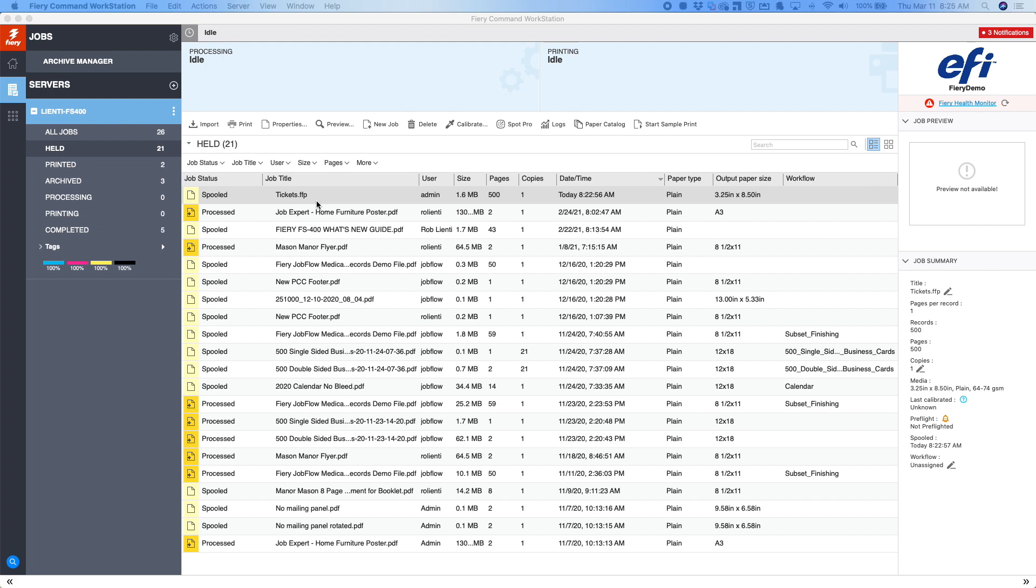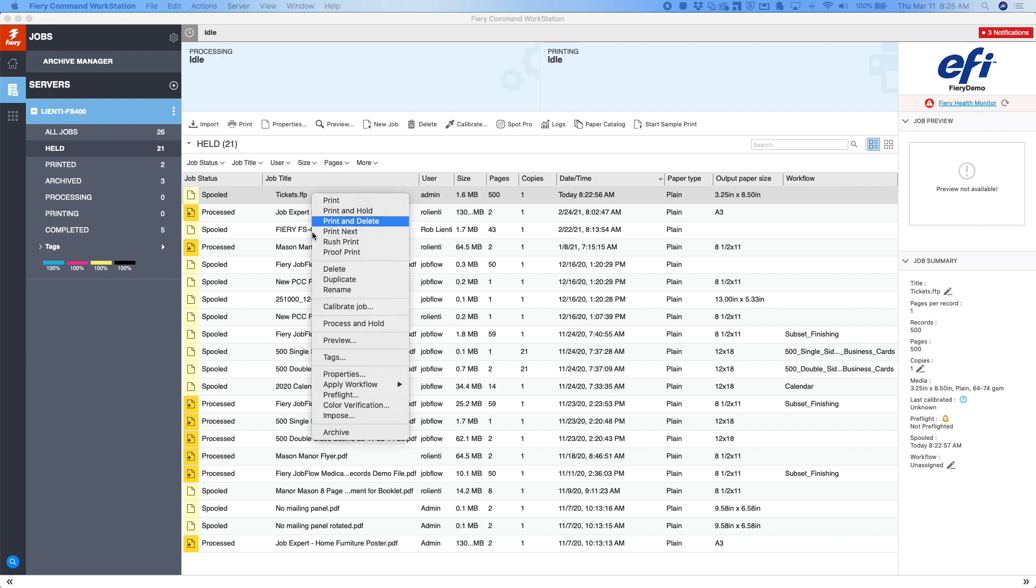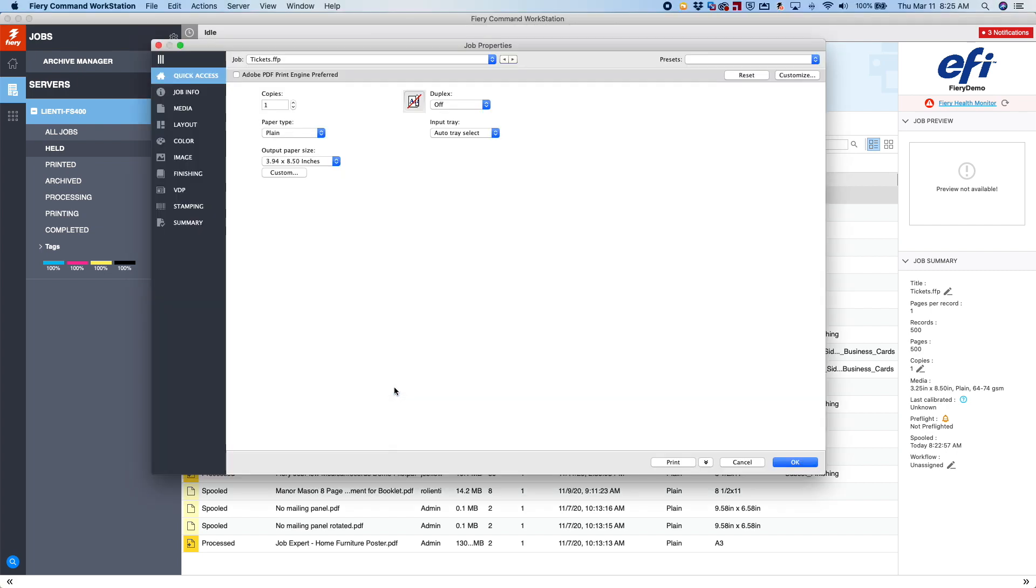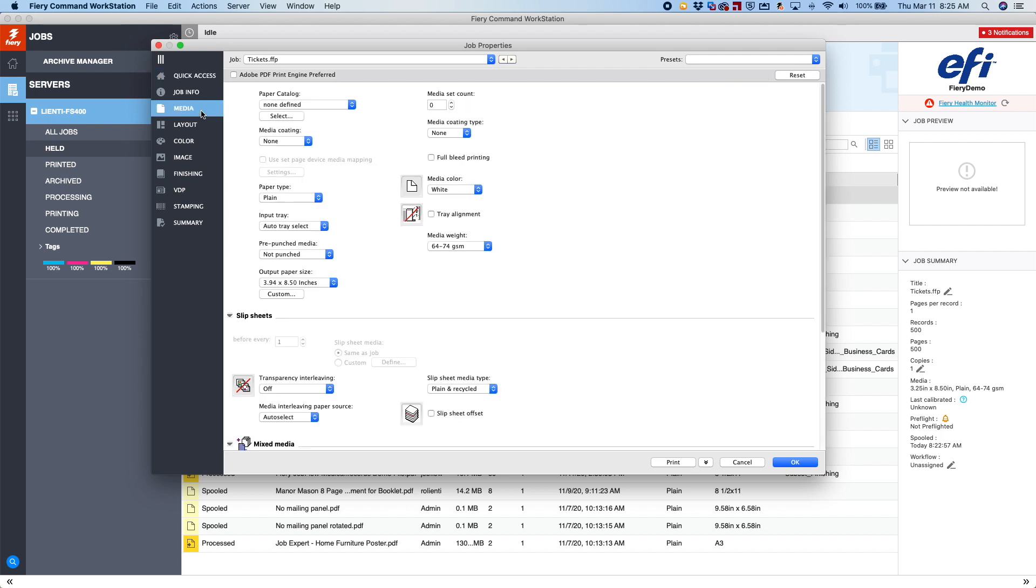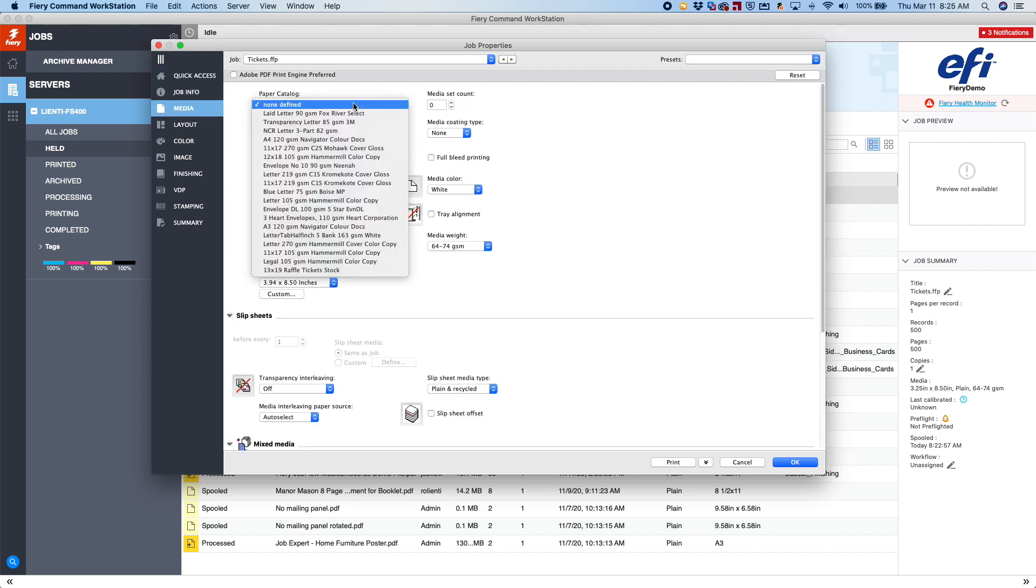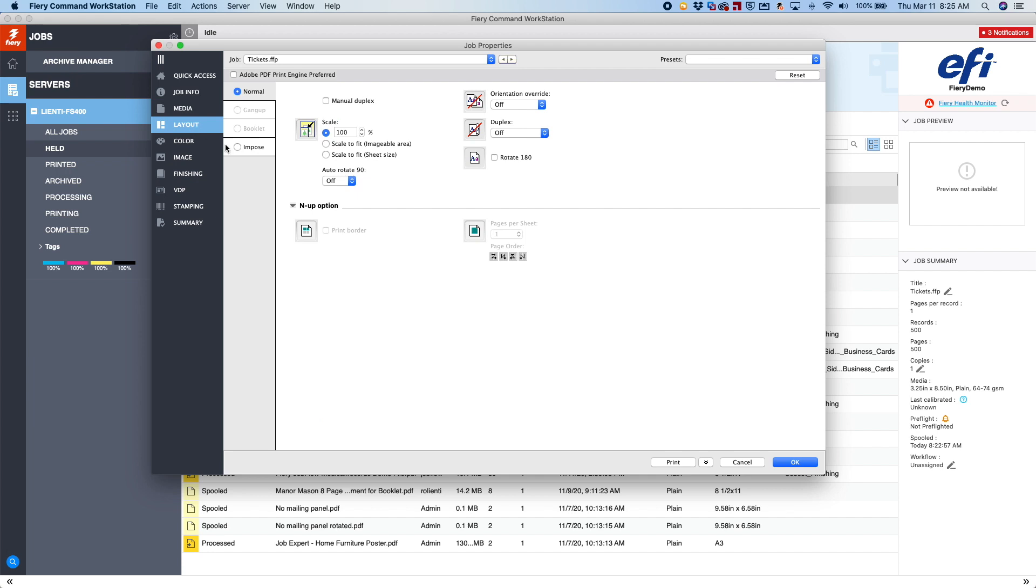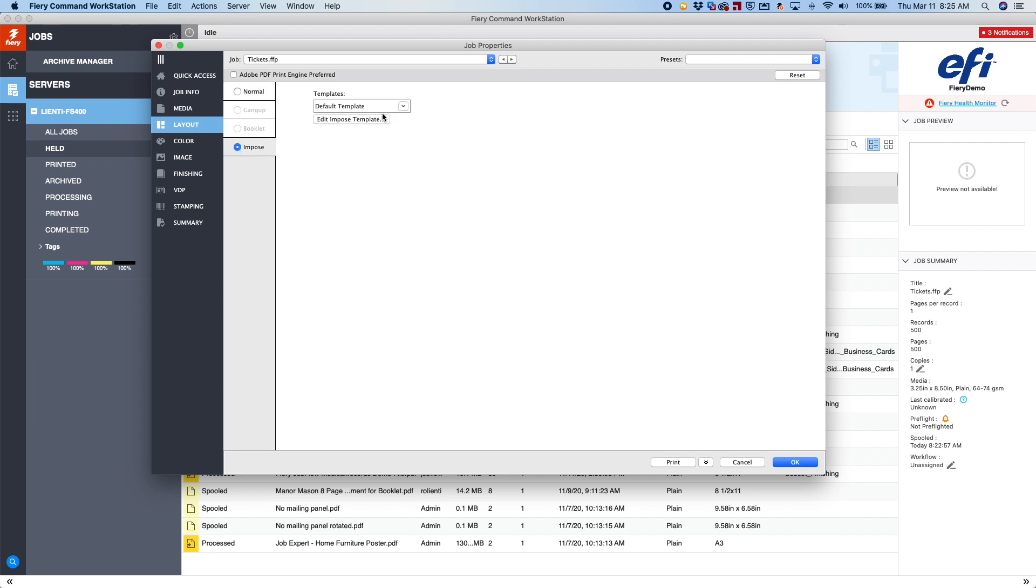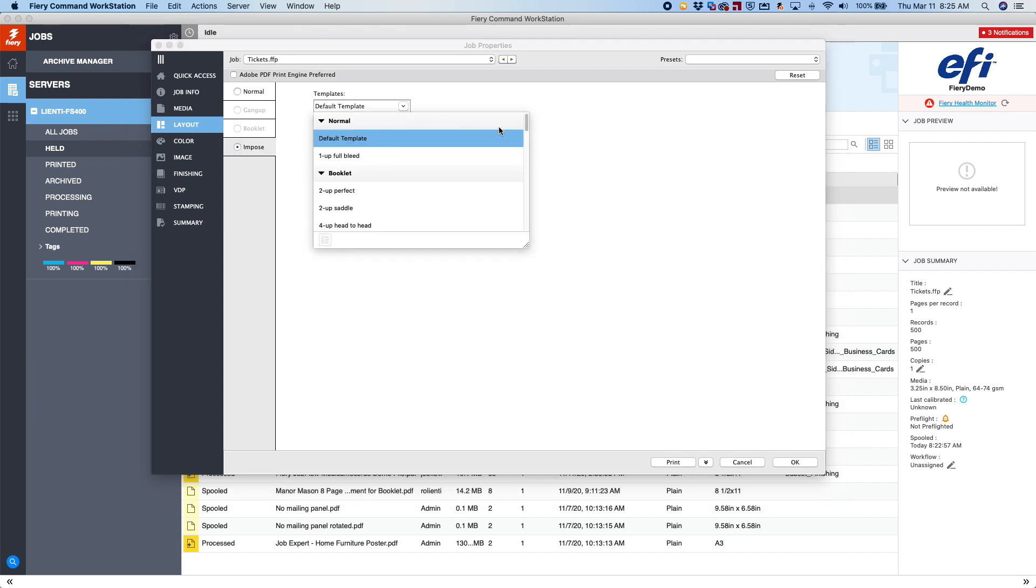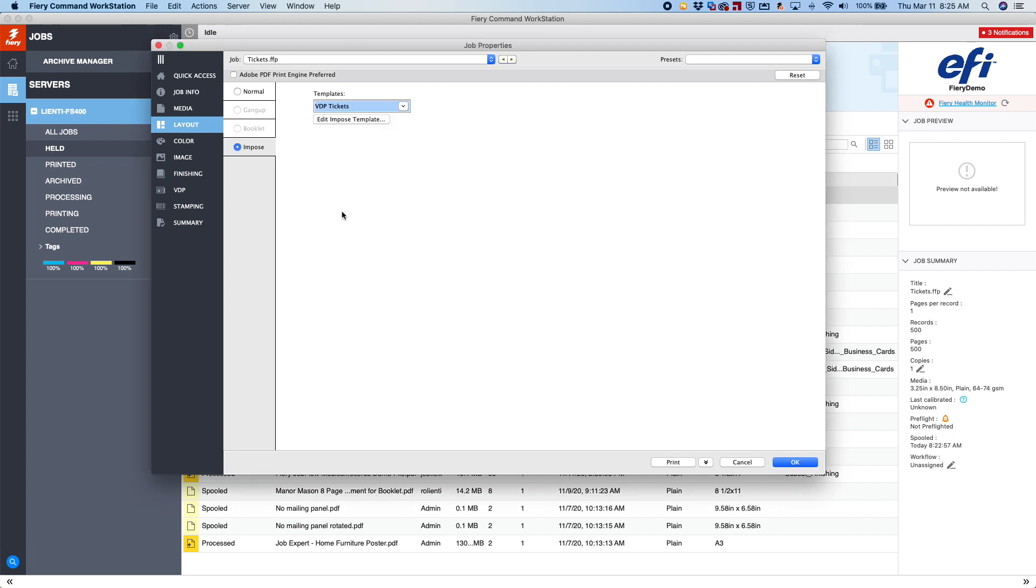Now what we want to do is create the server preset. So to do that, we're going to do a right-click on that same job, go into our job properties. First, we're going to select the paper catalog media we want to use, which is going to set our paper size as well as our media weight. Then we're going to go to the layout section, select impose, and from our imposition templates, you're going to see there's VDP tickets.